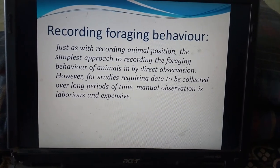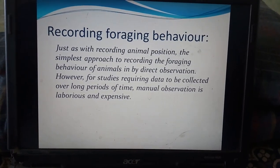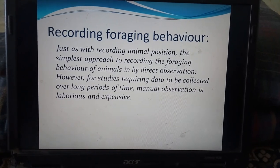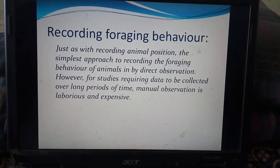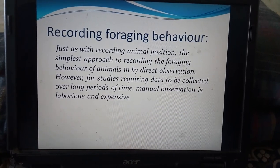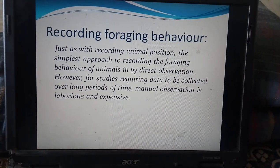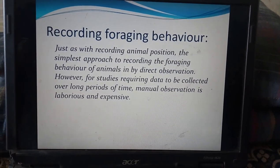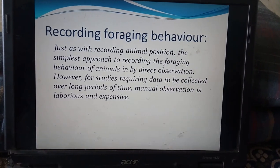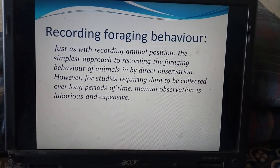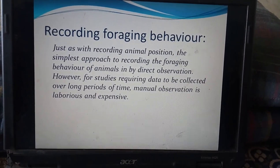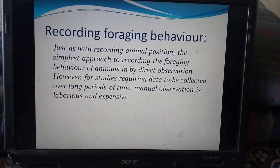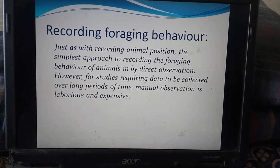Recording the foraging behavior of animals presents similar challenges. Just as with recording animal position, the simplest approach is direct observation. However, for studies requiring data to be collected over long periods of time, manual observation is laborious and expensive.